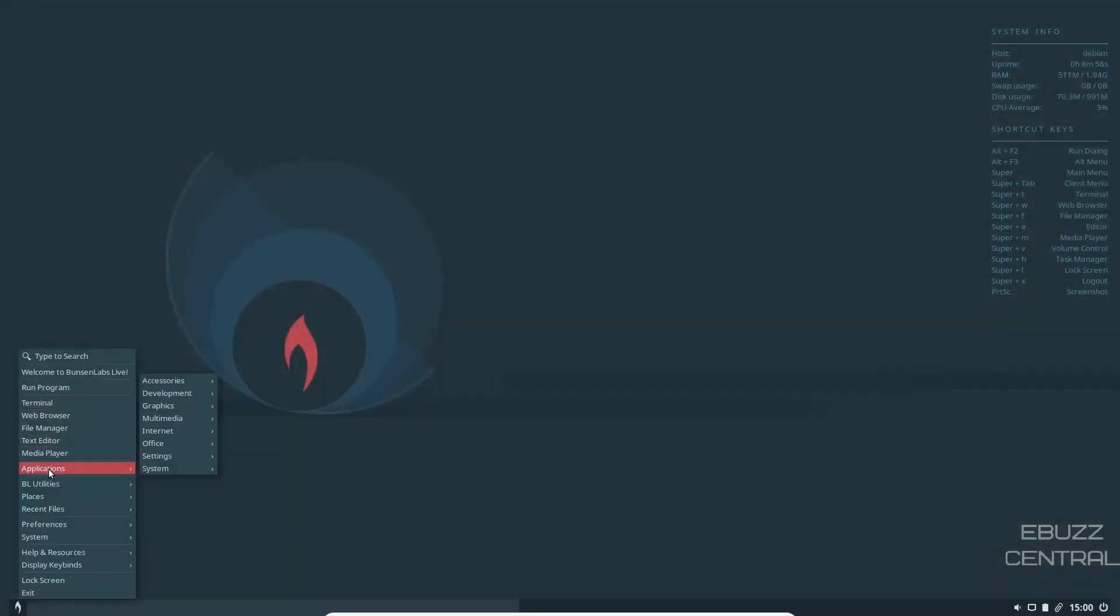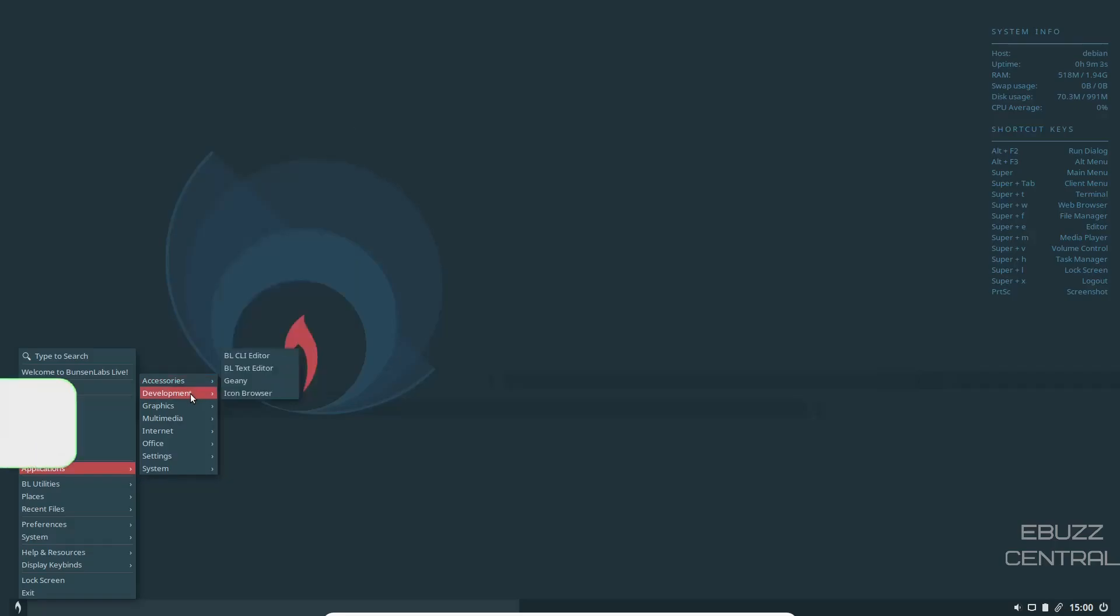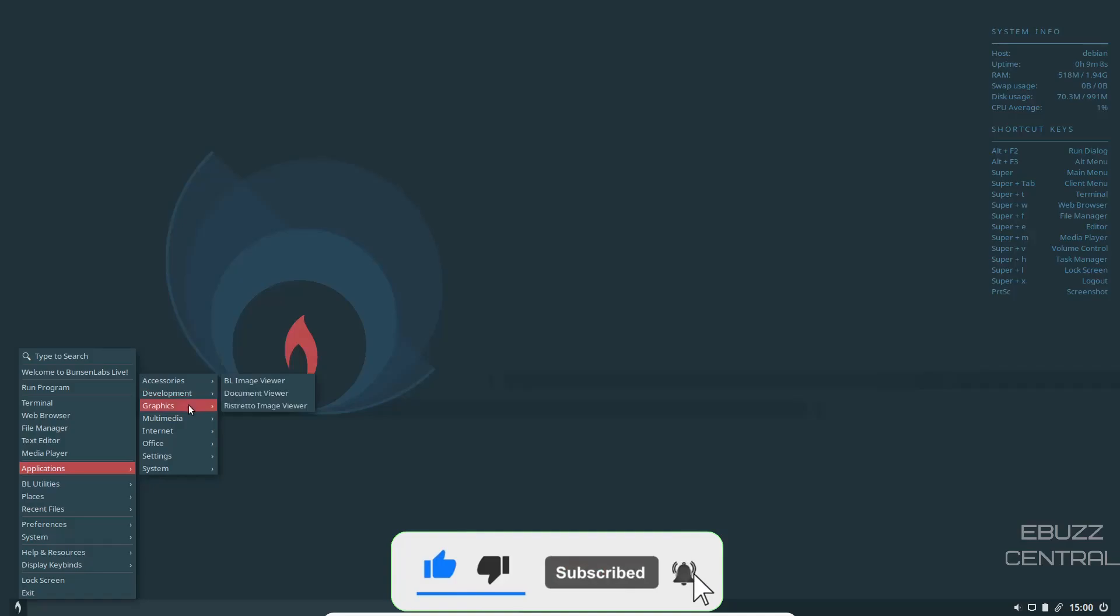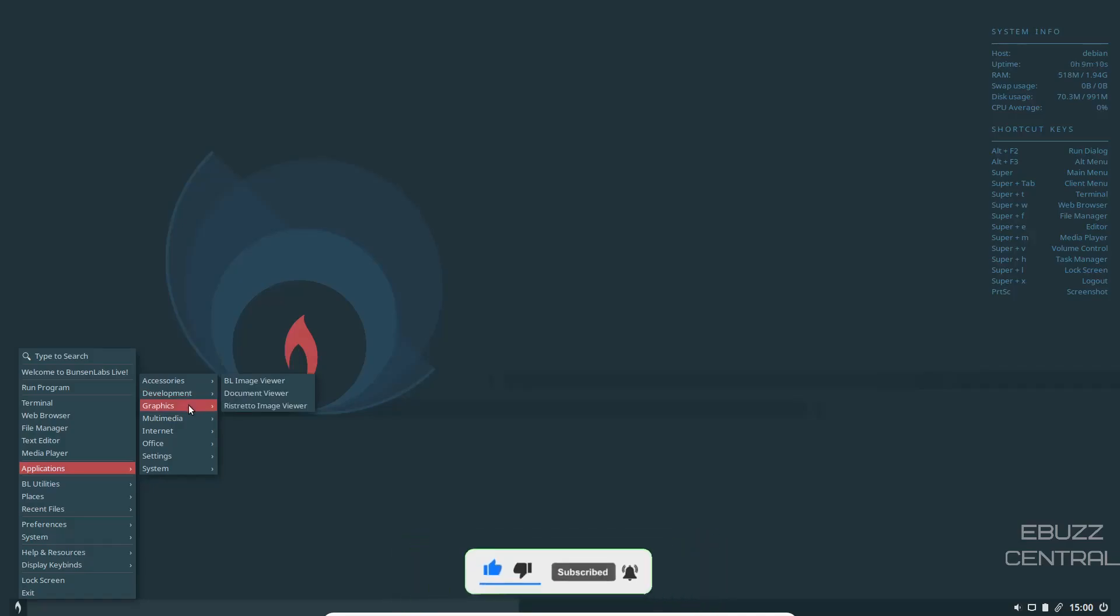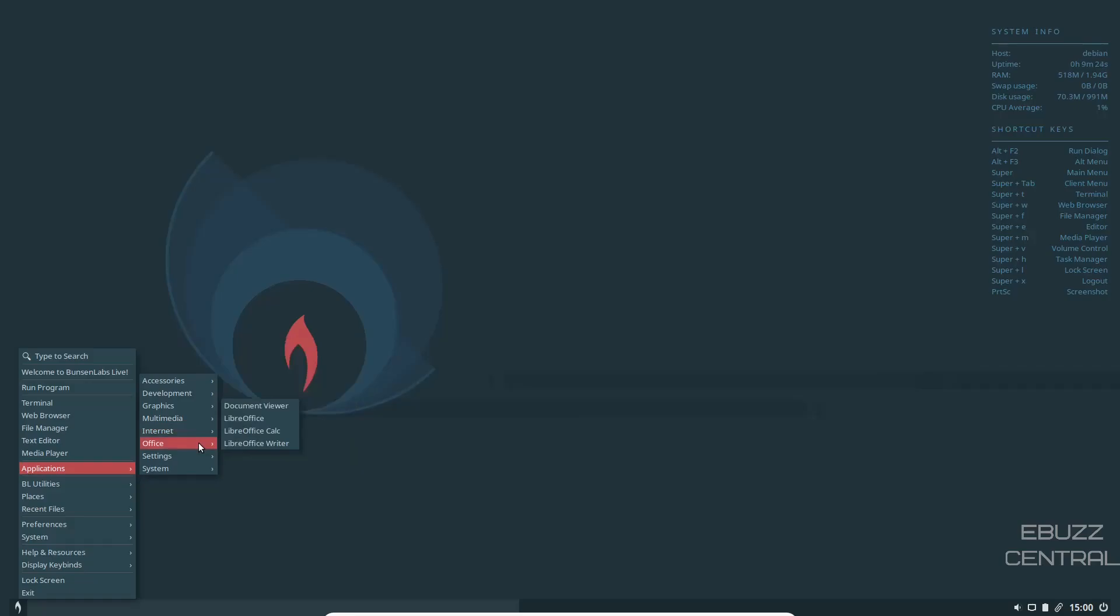So run program, applications, accessories. You got your archive managers, your screenshot, terminal emulators, things like that. Then you've got the CLI and text editor. You got Genie, Icon Browser. For graphics, you got Image Viewer, Document Viewer, Ristretto Image Viewer. Multimedia, you got VLC out of the box, Pulse Audio Control. Internet, you got FileZilla, Firefox ESR, Mail Reader, Transmission, Web Browser. Office, you've got the Libre Office Suite out of the box.